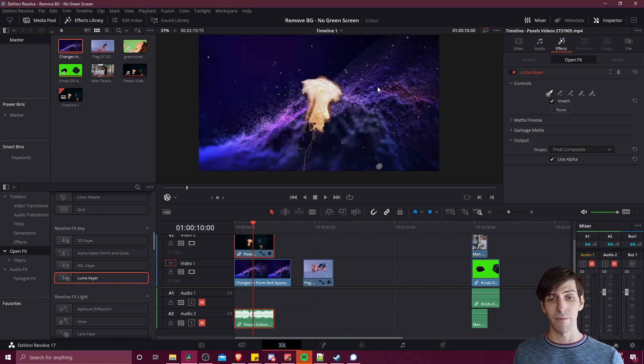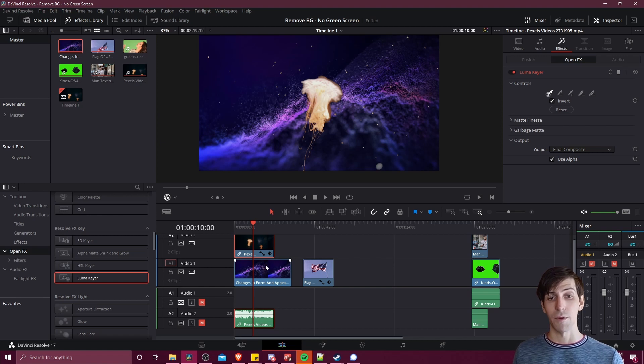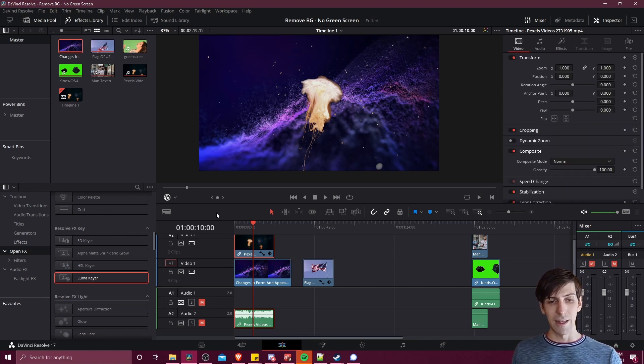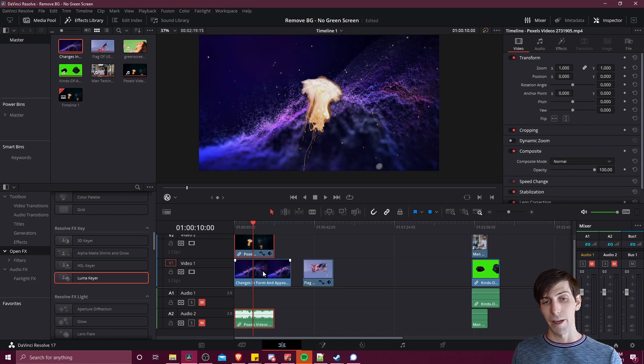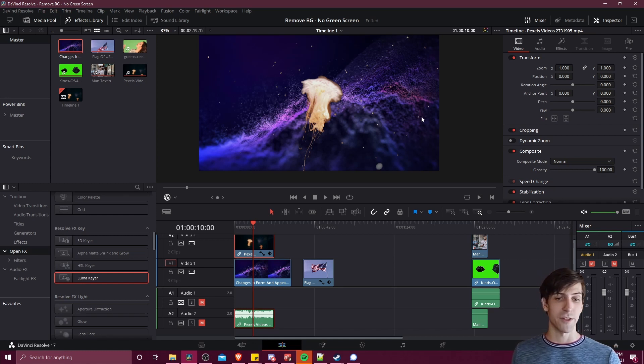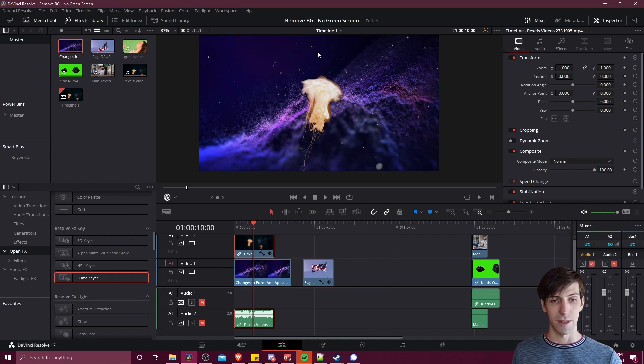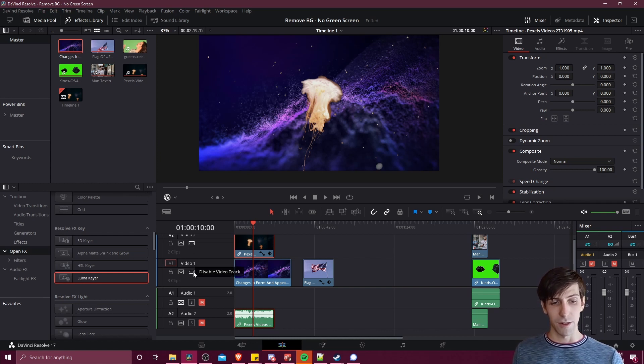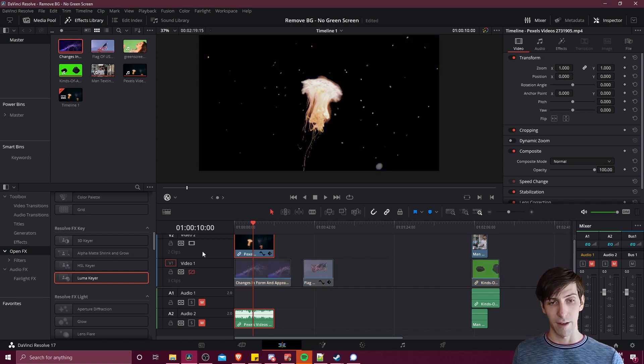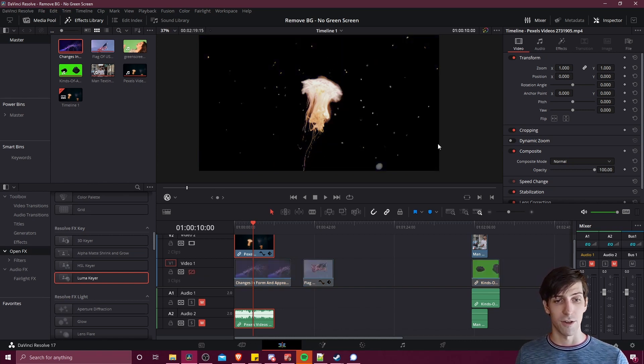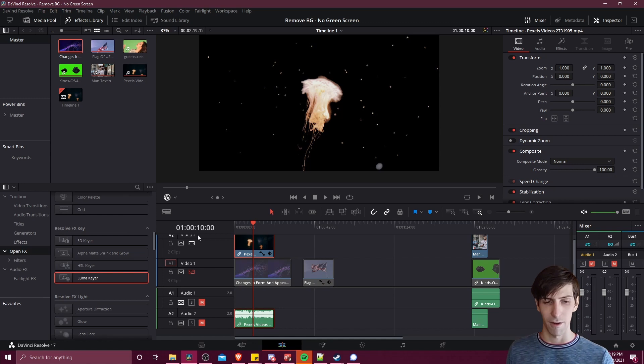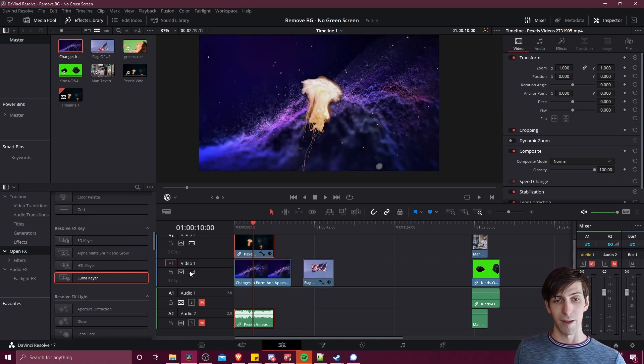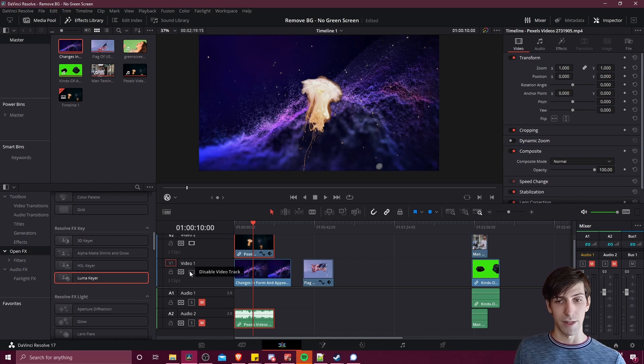So when you do that you should see most of the background across your clip get removed especially if it's very consistent in its brightness. As you can see the extra clip I had on video track one now shows through becoming the background since our main background up here has been removed. You can see everything just kind of turns black since there's nothing there anymore, nothing visible, and we can enable any background to replace that.